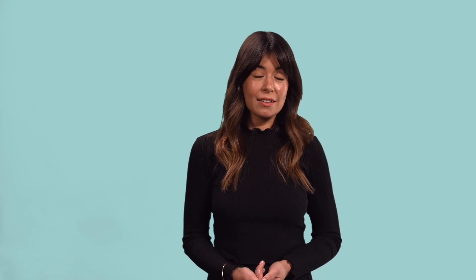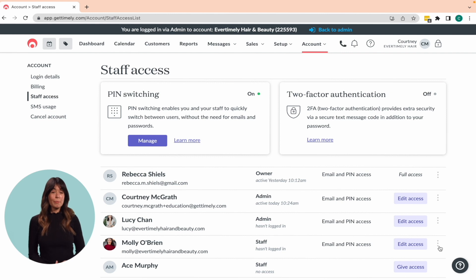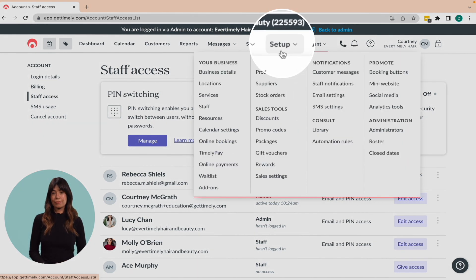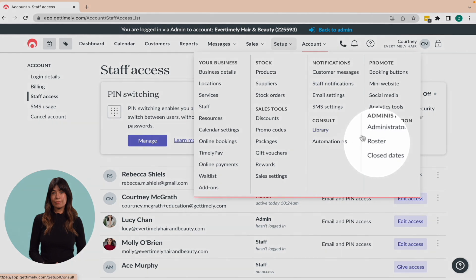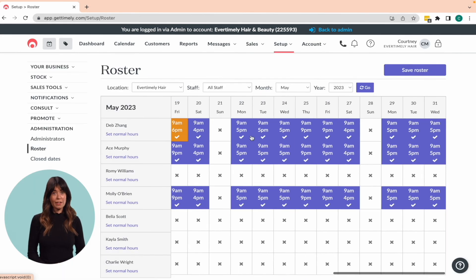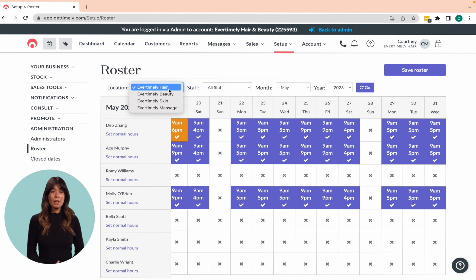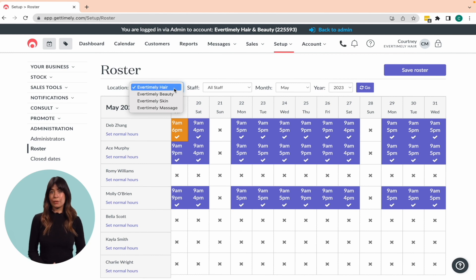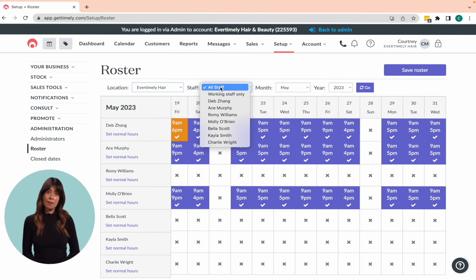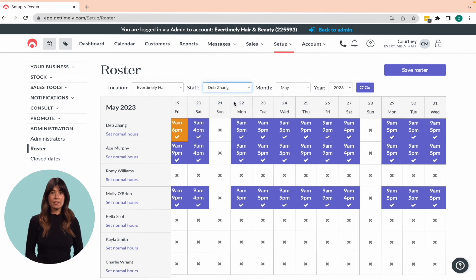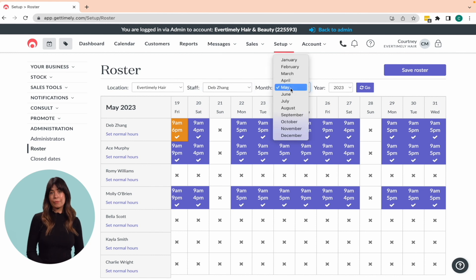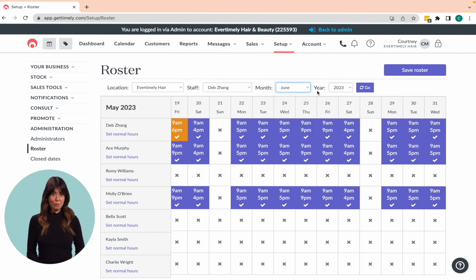If a staff member's schedule changes, because they might be taking a well-deserved vacation or picking up extra shifts during the holiday season, you can easily make adjustments in the roster by going to Setup and Roster. At the top of the page, you can select a location from the dropdown. Just remember, you can only view one location at a time. Next, choose a staff member or select between all staff or working staff only. Then pick the month and the year you want to view. Once you've made your selections, click Go.